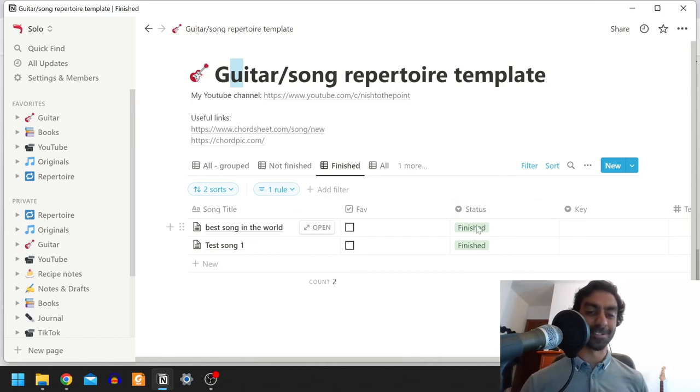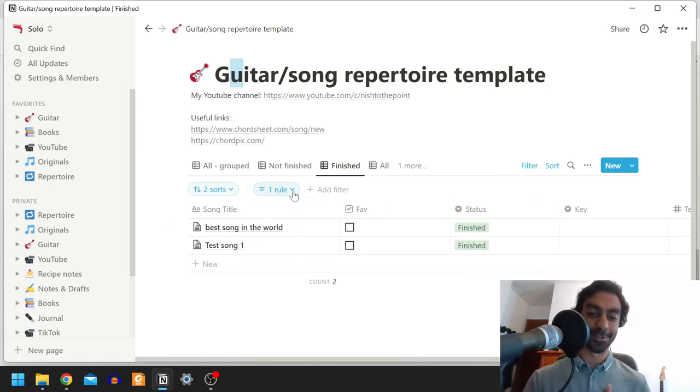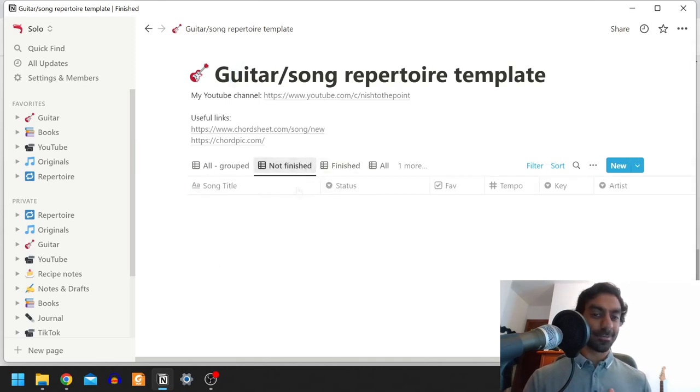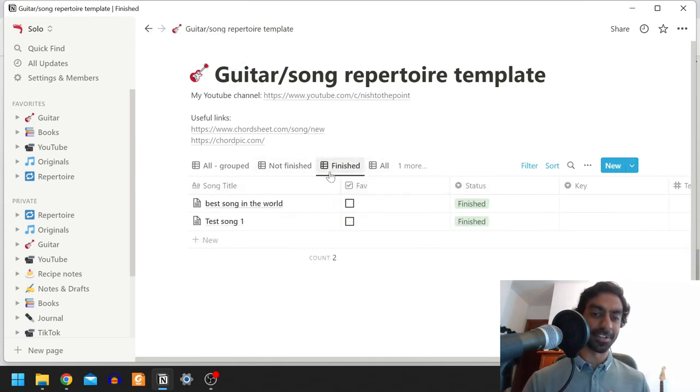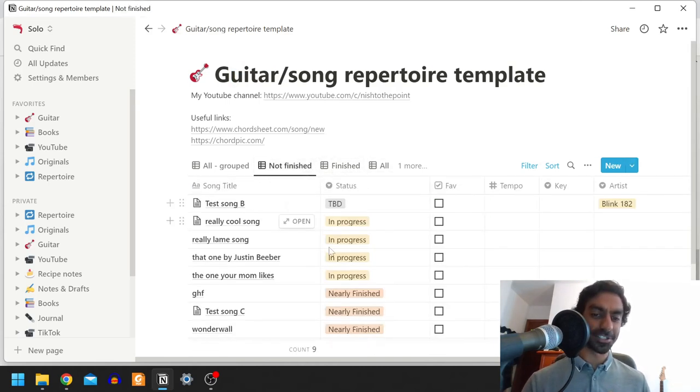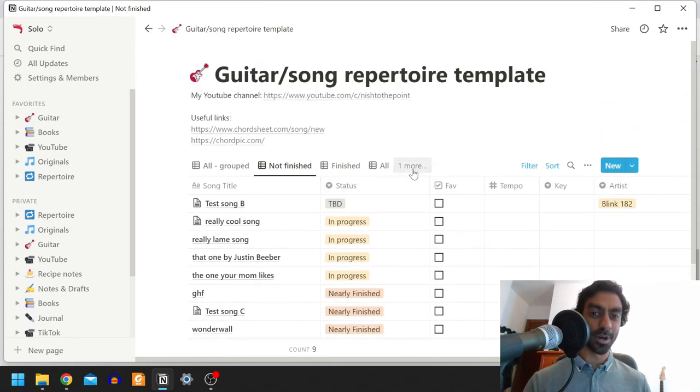And honestly, if you find some good improvements, let me know, let other people watching the video know. And well, there's not much more to say. So I think I use the finish tab and not finish tab a little bit if I want to see what I've been working on. And that's about it.